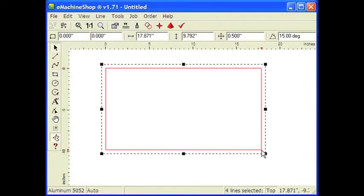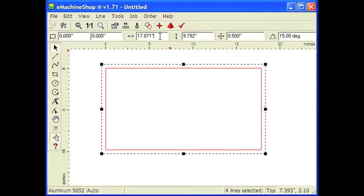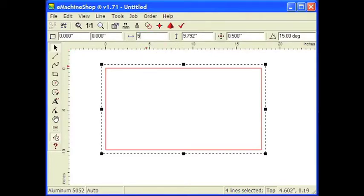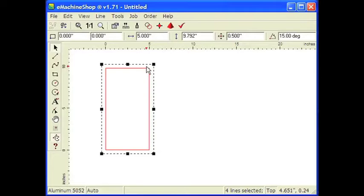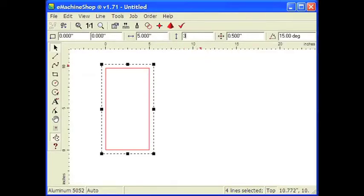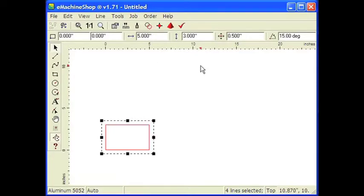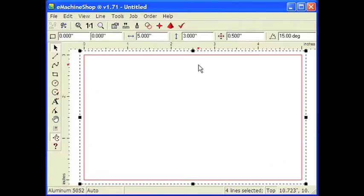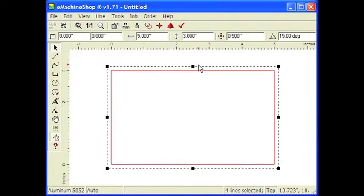Now set the exact size of the rectangle by going to the numeric bar. Enter 5 for the horizontal size and press the Enter key. Notice that the size of the rectangle has changed. And 3 for the vertical size. To zoom the drawing size to equal the screen size, we'll press the Equal key on the keyboard. Let's zoom out a bit by pressing the Minus key on the keyboard. Easy enough so far?